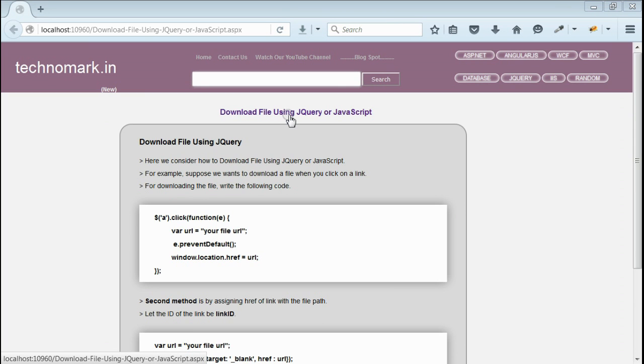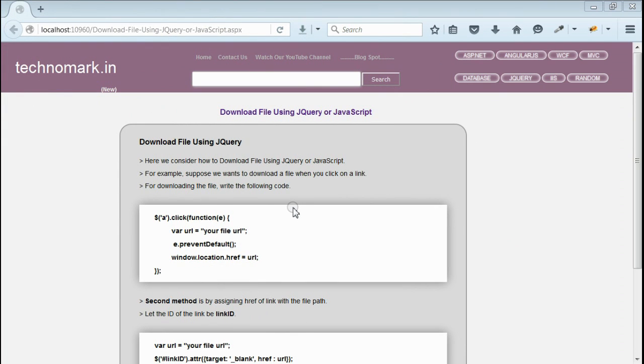Today we consider how to download a file using jQuery or JavaScript. Suppose we want to download a file when you click on a link.